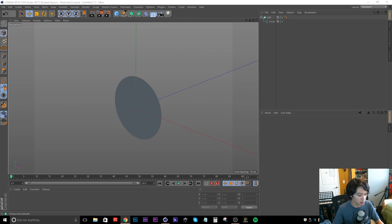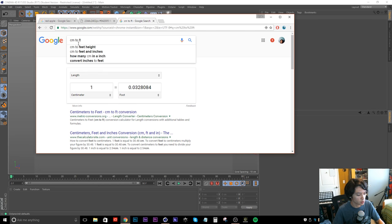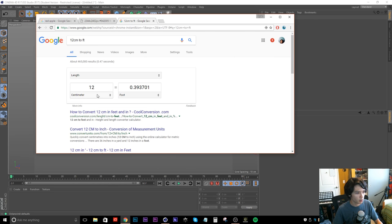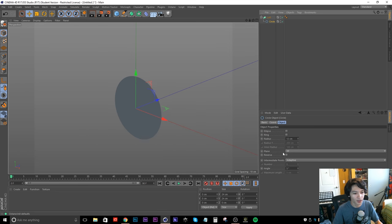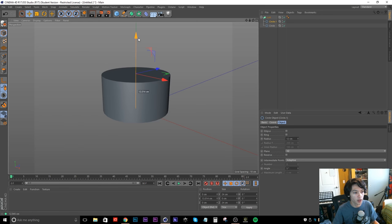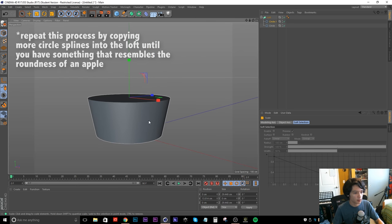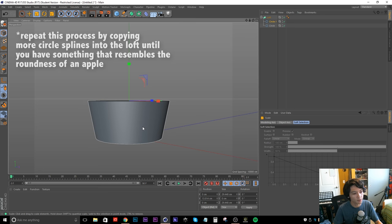Let's check centimeters to feet — one centimeter is 0.03 feet, so 12 centimeters is good. I'm gonna change the plane to XZ, then hold Control and drag up to create another circle, scale it up, and use my reference picture while doing this. The great thing about modeling an apple is that no two apples look exactly alike, so you don't have to worry about precision — every apple is unique.